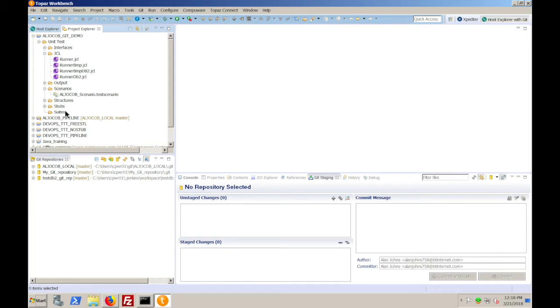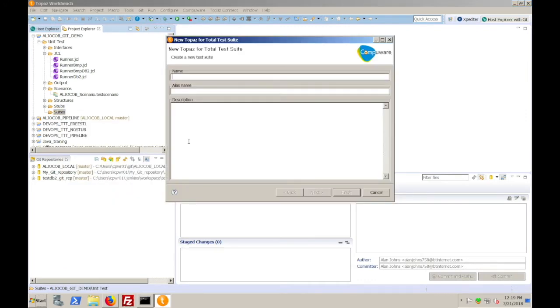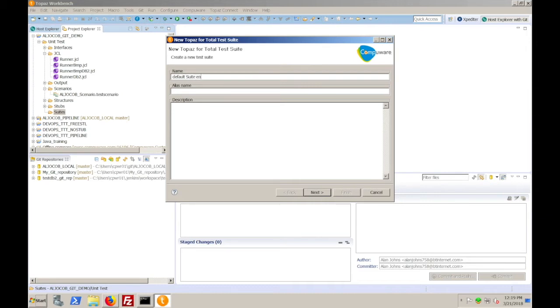but it is required to be there when you use that project within a Jenkins pipeline. So you need to populate suites with a default entry to make sure that it's present in the version of that project stored in the Git repository. So to do that, right click, go new, suite, give it a name, default suite entry,